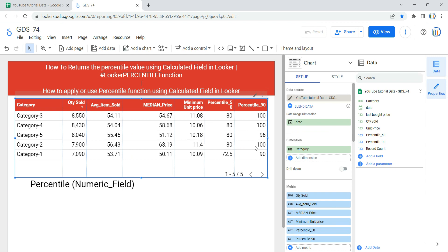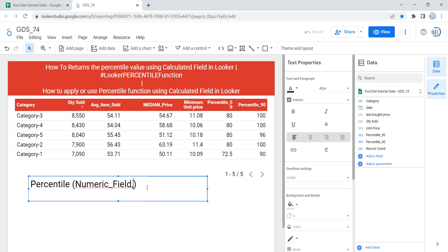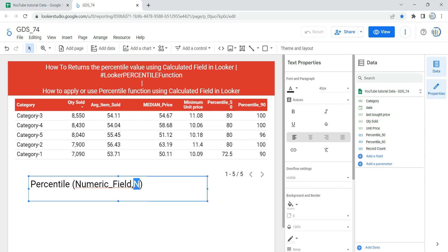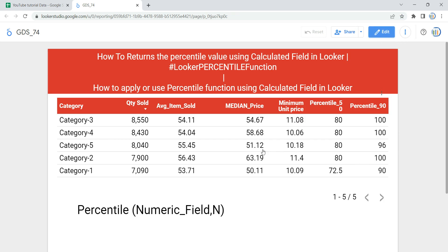Now you might have a question about how this percentile function works. Within the percentile function you have two inputs: the first is a numeric field or expression, and the second is n, which is a number in the range from 1 to 99 that specifies which percentile to calculate. One important thing to know is that x cannot be an aggregated field or the result of an aggregation function, and n can be either an integer or a decimal value. That's how you use the percentile function in Looker or Data Studio. Happy learning, see you in the next video.